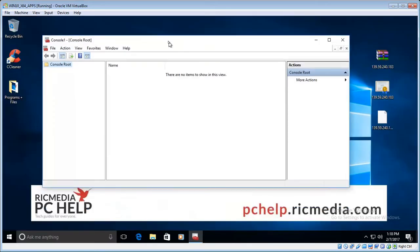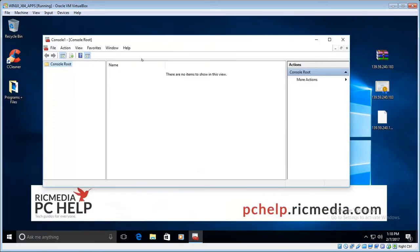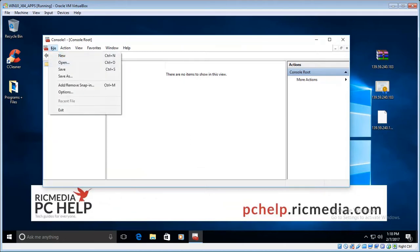Okay, so this is the Microsoft Management Console window. We go to file and then we go to add remove snapping.